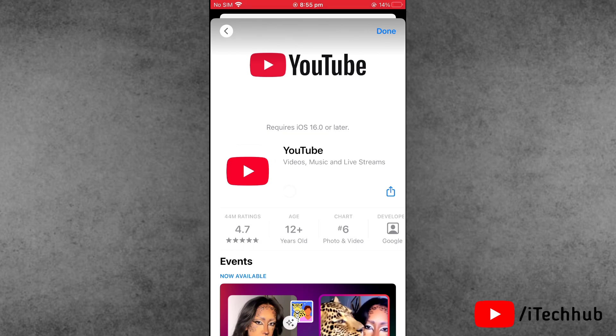Now wait for some time for the installation and download process of the YouTube application on your phone.